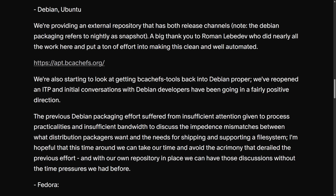For Debian and Ubuntu, there is a new automated external apt repository at aptbcachefs.org, providing both stable and nightly releases — now automated, clean, and actively maintained. A big thanks from Kent to Roman Lebedev for accomplishing this. The repo ships with DKMS-enabled packages, so when you update your kernel the bcachefs modules can rebuild automatically. You just need to point and set up an external apt repository, and the future goal is to work through the Debian packaging processes and get things into Debian proper.